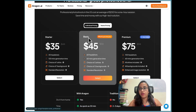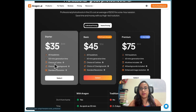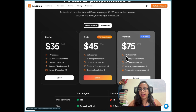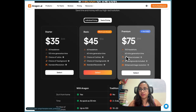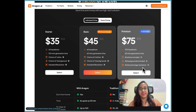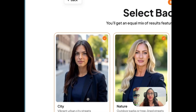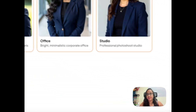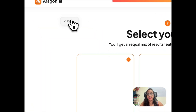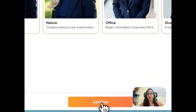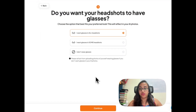According to Aragon AI's pricing, the starter pack gives you only one attire and one background choice. I've selected the premium version which gives all attires, all backgrounds, enhanced image resolution, and 100 headshots. I've selected all backgrounds and attires, so let's continue. I want glasses in all headshots because I always wear them.